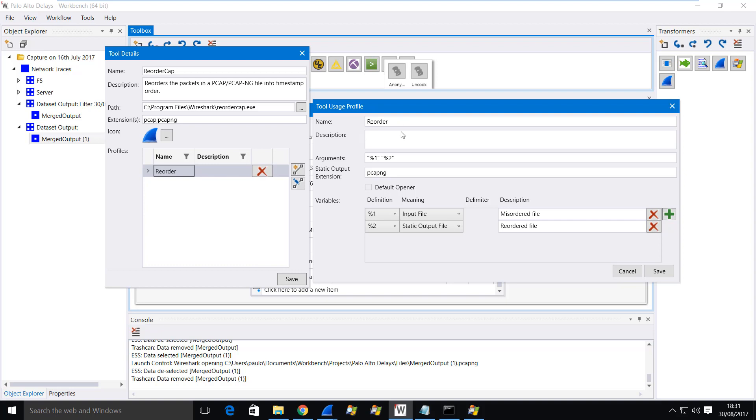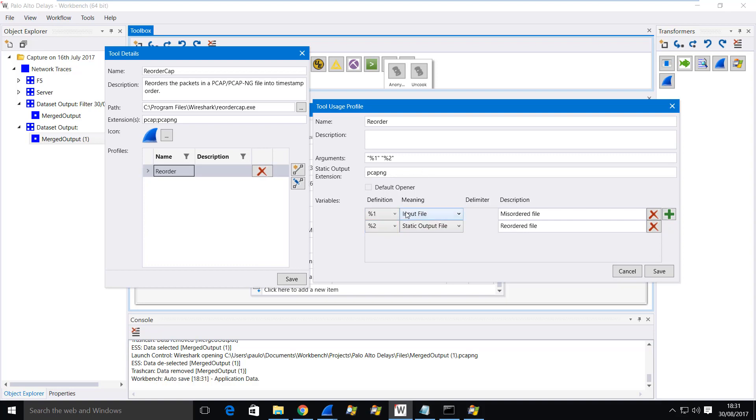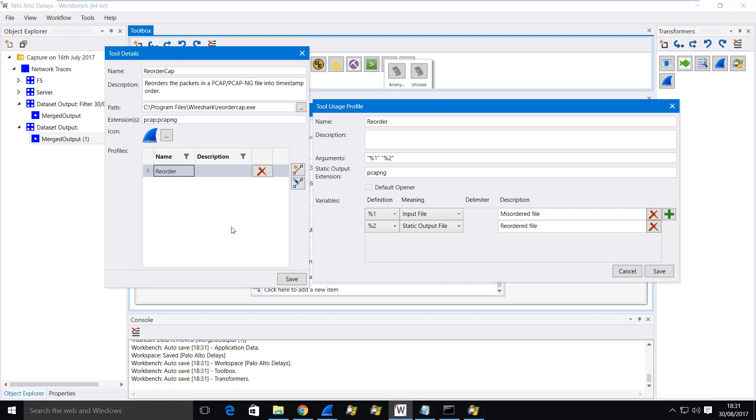I've given it a name of Reorder, two parameters both enclosed in double quotes, specify a file extension and then just specify what these two arguments refer to. One is the input file and one is a static output file. And I use that type because then that will get inserted over here into the Object Explorer.